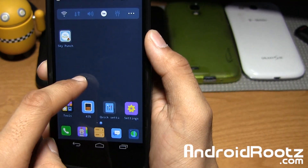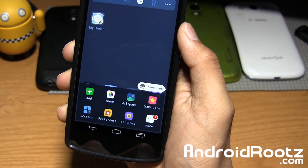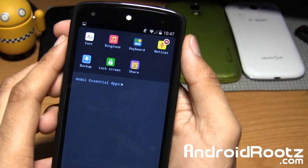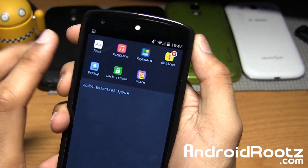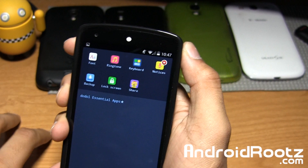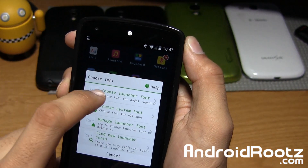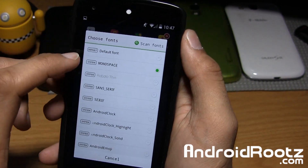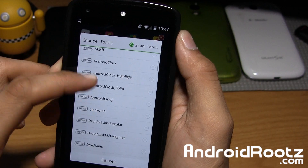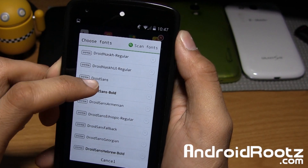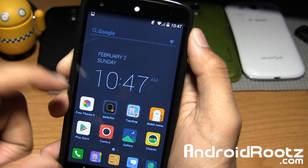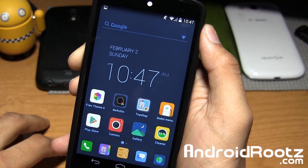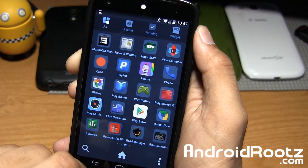You also have options to change your fonts, ringtone, and keyboard theme. If you tap on More you have font, ringtone, and even keyboard options. For this video we'll tap on Font, select Launcher Font, and choose from any of these. I'll select Droid Sans Bold and now everything will be bold — Google is bold, the app names are bold, and it even goes all the way down to the app drawer.